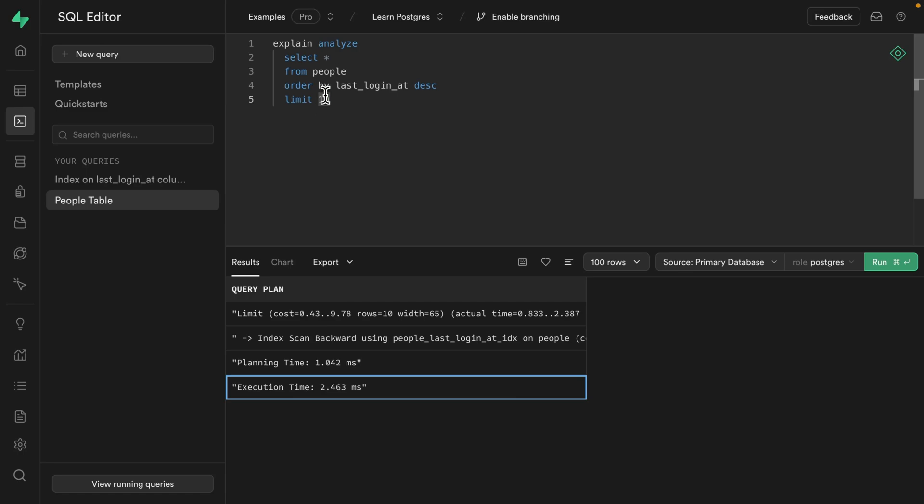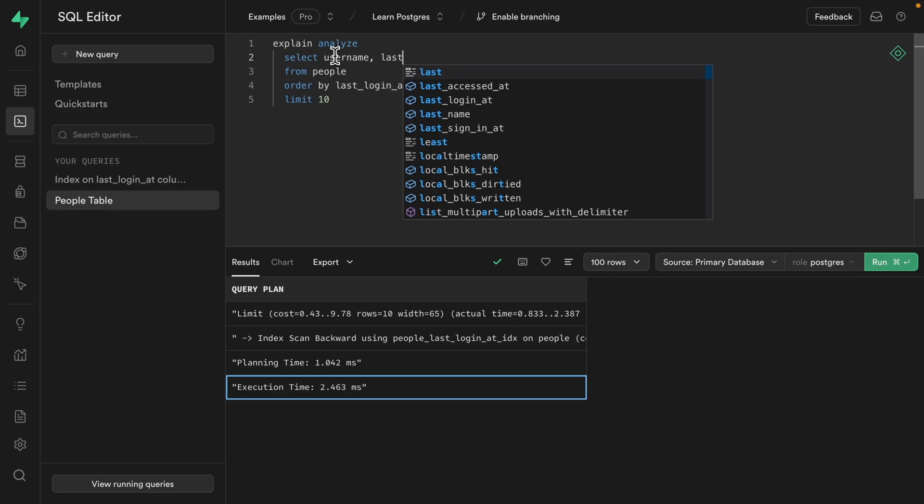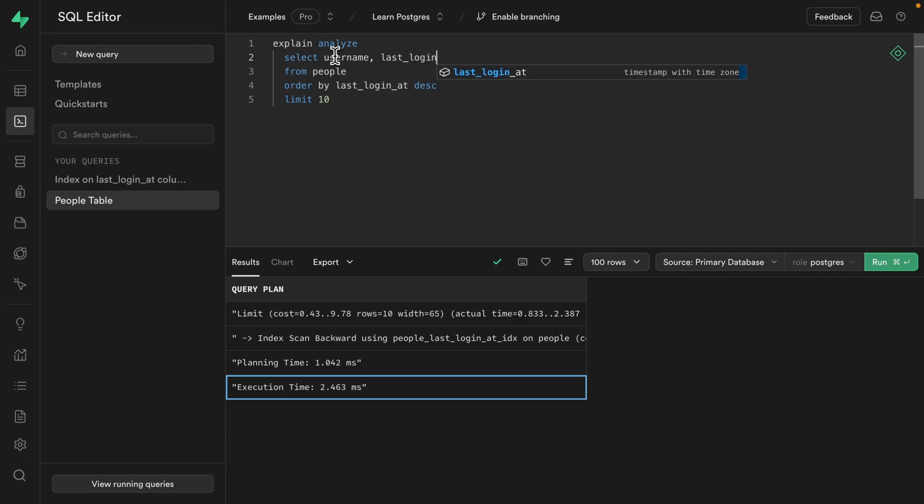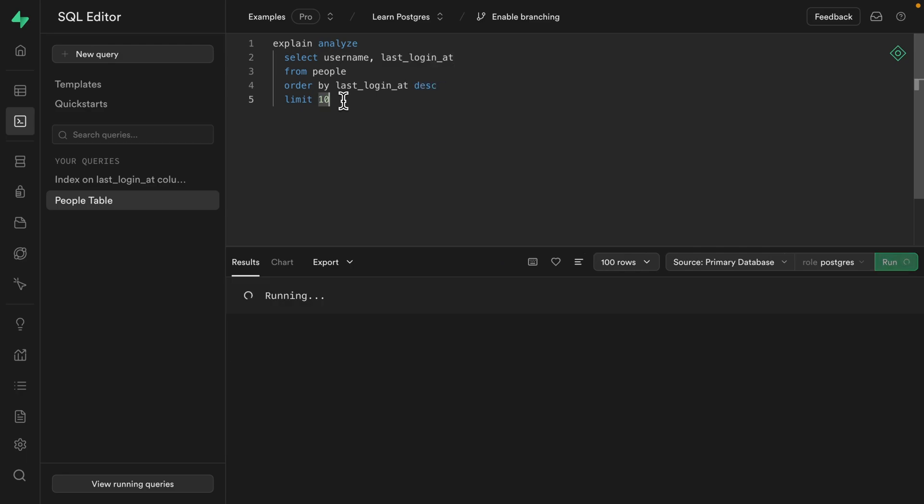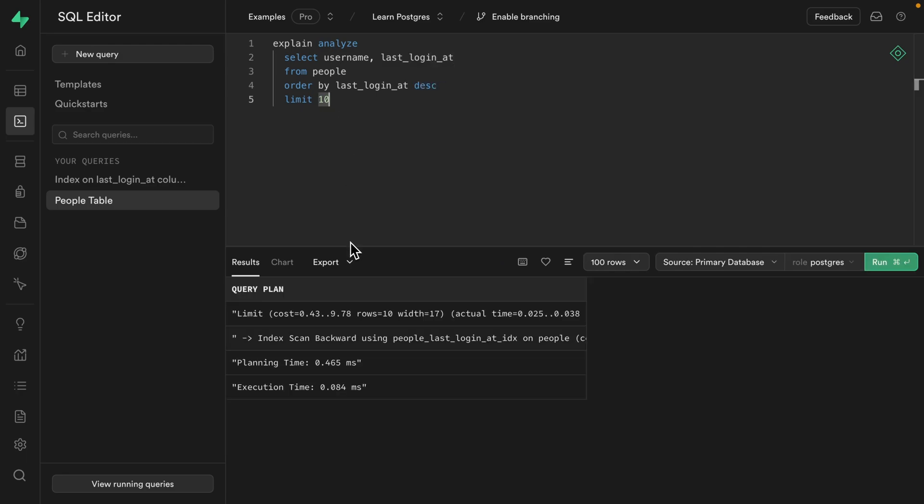And if we filter this down to just the columns we're actually going to display in our component, so that was username and our last_login_at timestamp, we can see this query is just getting silly at a fraction of a millisecond. It's actually taking Postgres longer to work out a plan for how it's going to perform this query than it is to run the query itself. So that's much more reasonable for a query that's only selecting 10 rows.